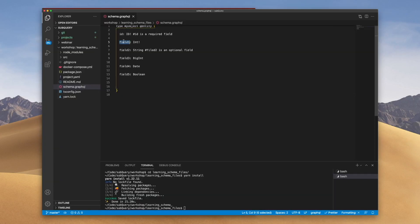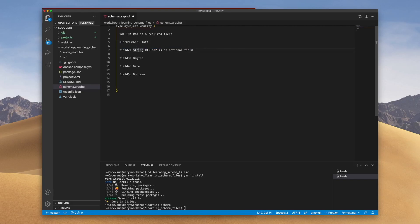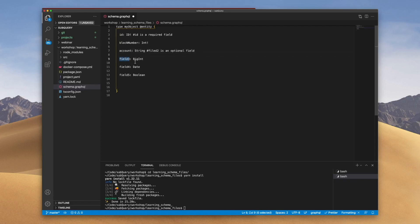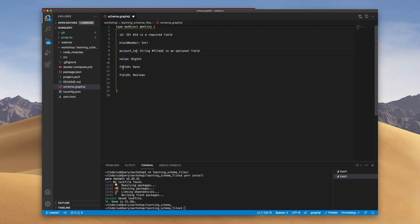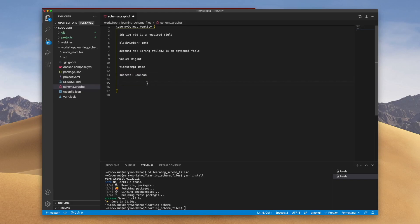So again, I can name these whatever I want. Usually something more meaningful like maybe blockNumber. This could be account. This may be value, for example. I'll call this account2. This could be timestamp. Really anything you want. This could be maybe success. Let's save this.